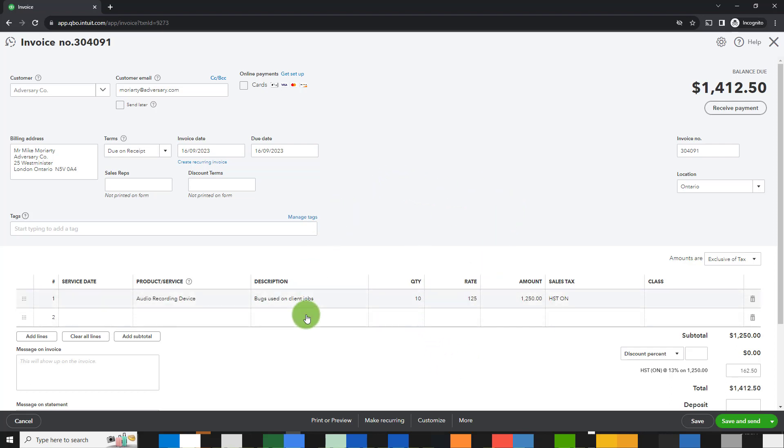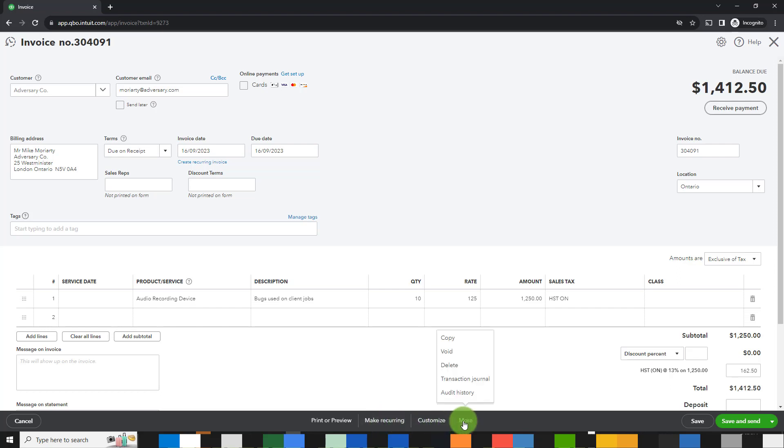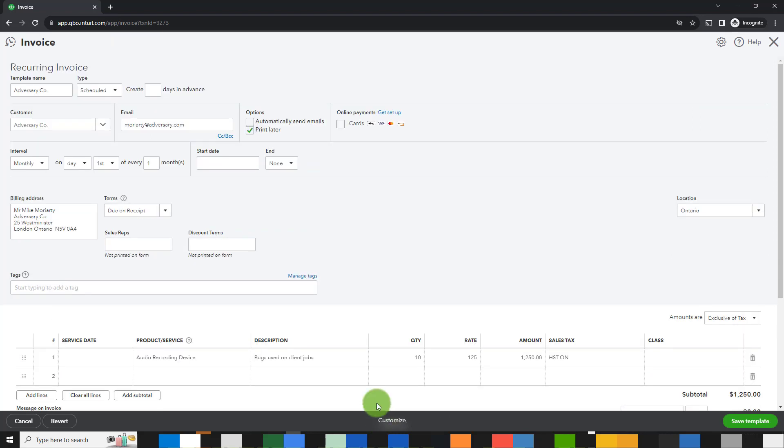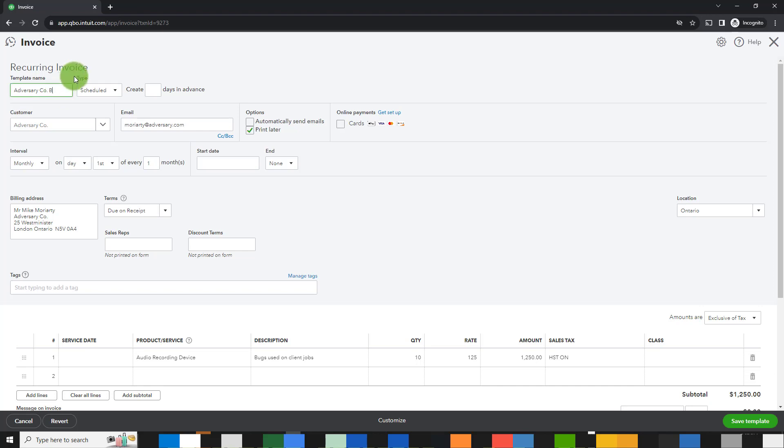QuickBooks Online has a very handy little button on the transaction that says to make it recurring. Alternatively, it might be under more and there are various other things here as well. So let's click on make recurring and here you will have the options. The template name could simply be the name for adversary company. It could be, you could add bugs to it so you know exactly what it relates to.